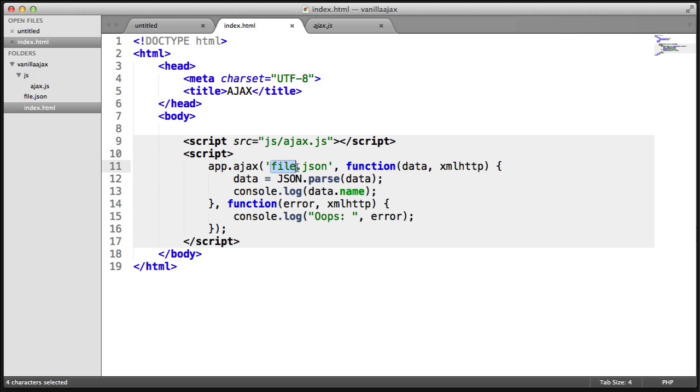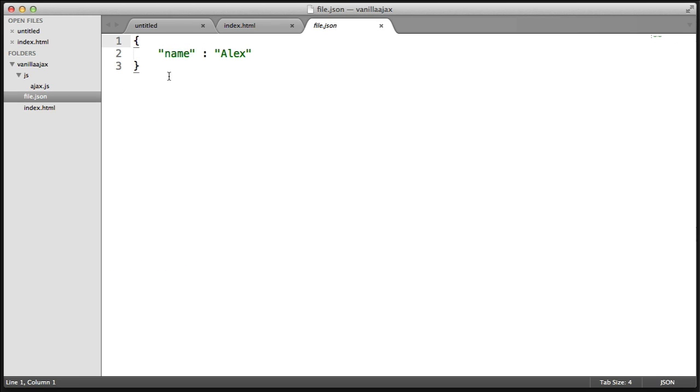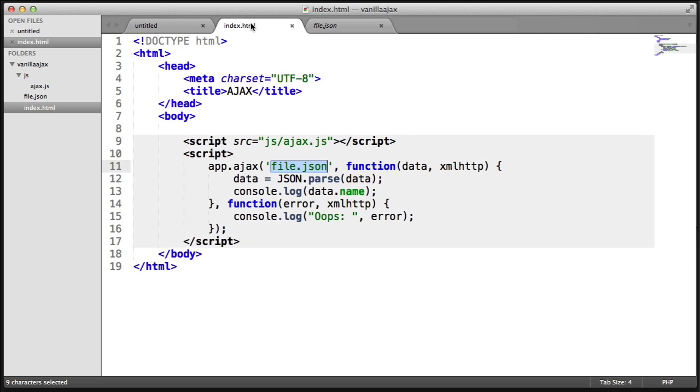And I'm ajaxing into file.json. So file.json looks a lot like this. It just has this name value with a name in here.